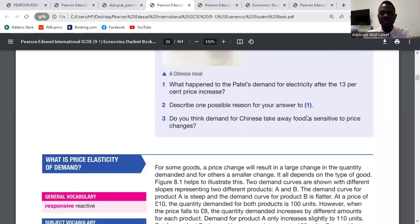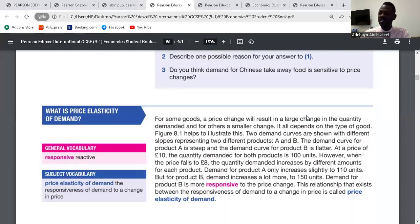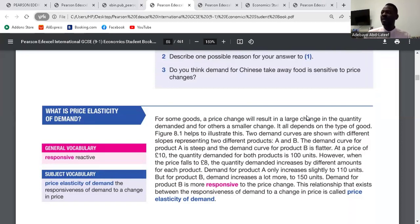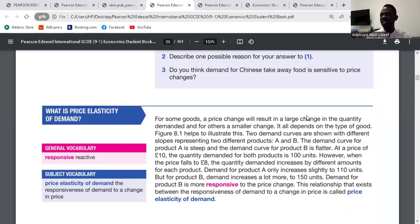Now we'll go to price elasticity itself. Price elasticity of demand is the degree of responsiveness between the quantity demanded of a product as a result of a change in price. So price has changed, and it has made the quantity demanded change. That's what we call price elasticity of demand.